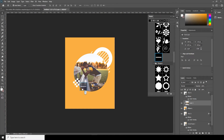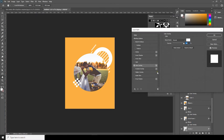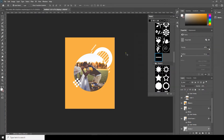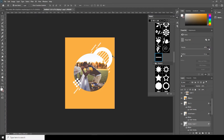Maybe I'll use these shapes too. Let's make it a little smaller, go to Color Overlay, and change it to white. Alt and drag to make a copy, then make it a little smaller.